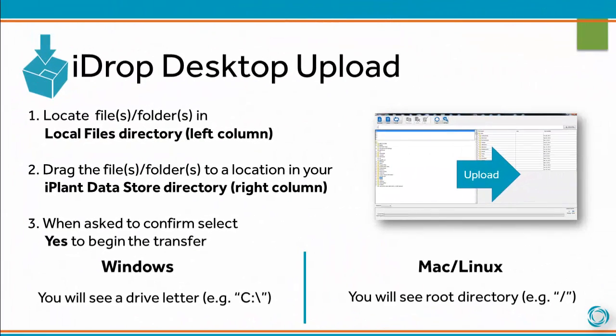To upload files using iDrop Desktop, locate the files or folders in the local files directory, which is in the left column. Drag the files or folders to a location in your iPlant Datastore directory in the right column. When asked to confirm, select Yes to begin the transfer.